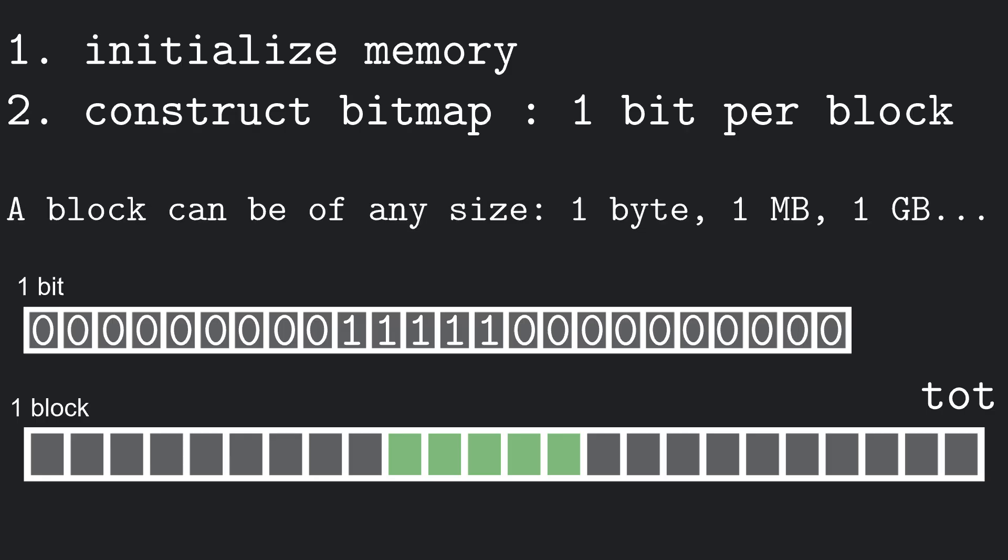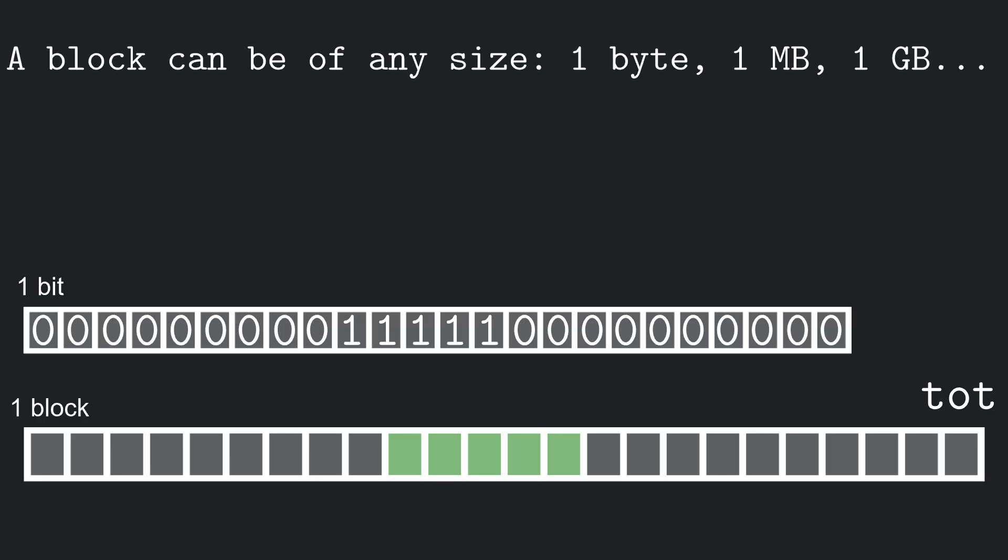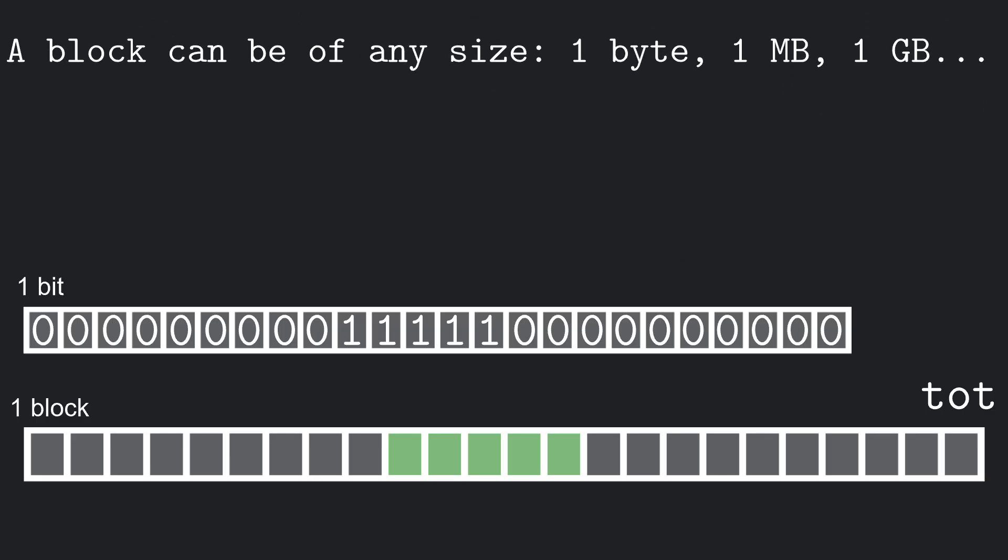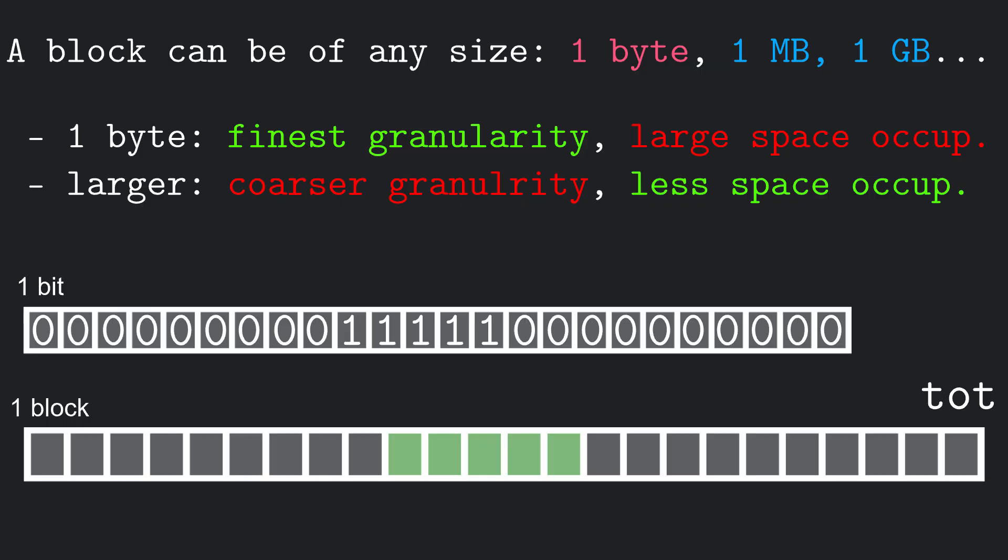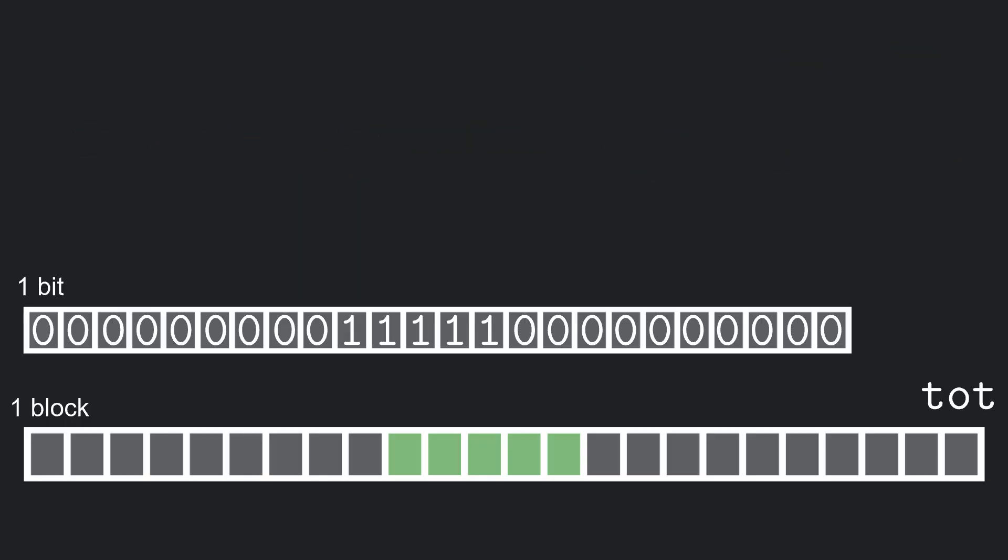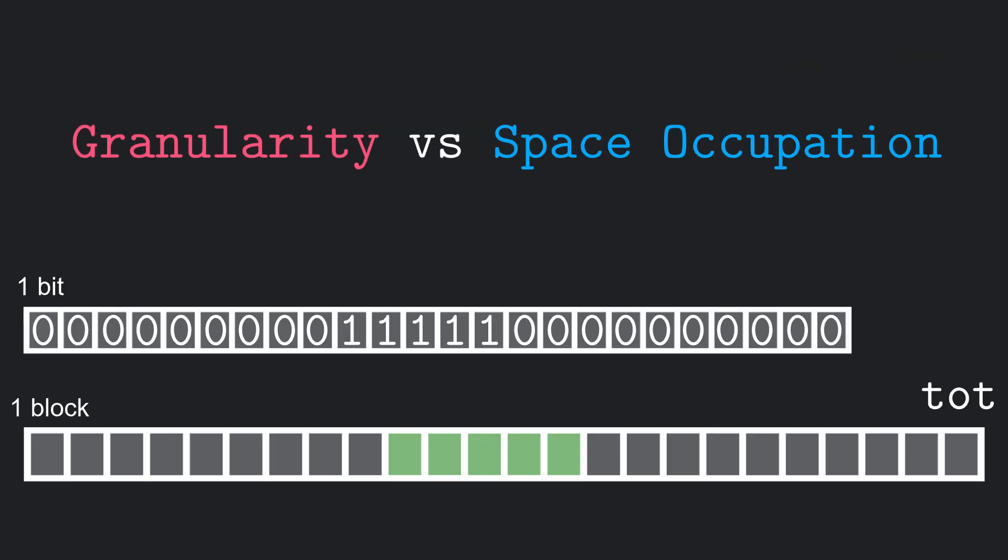These blocks can have any size we want. They can be single byte, which leads to fine granularity in the allocation, but higher space occupation, or larger values, which leads to coarse granularity and lower space occupation. Tradeoffs between accuracy and complexity are very common in computer science, and in particular in these allocation problems.